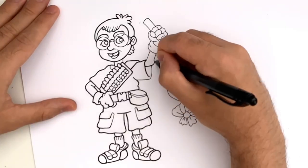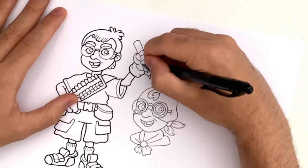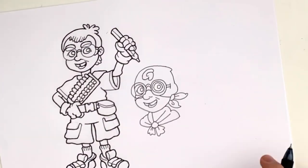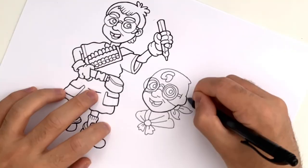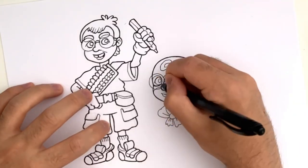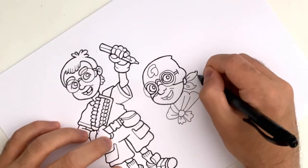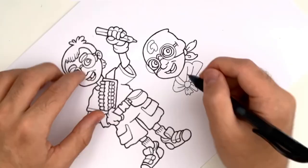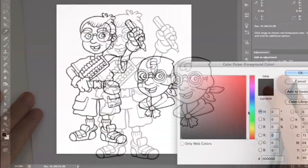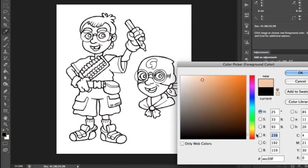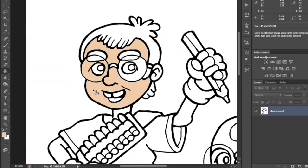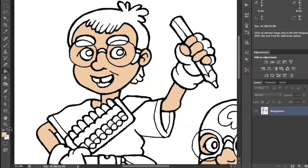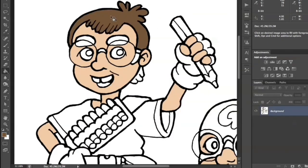Craig of the Creek is the kind of unabashedly positive, genuinely wholesome show I wish I could have watched as a child. It is in many ways a spiritual successor to Hey Arnold, sharing a lot of its themes, but in my opinion, taking them further.